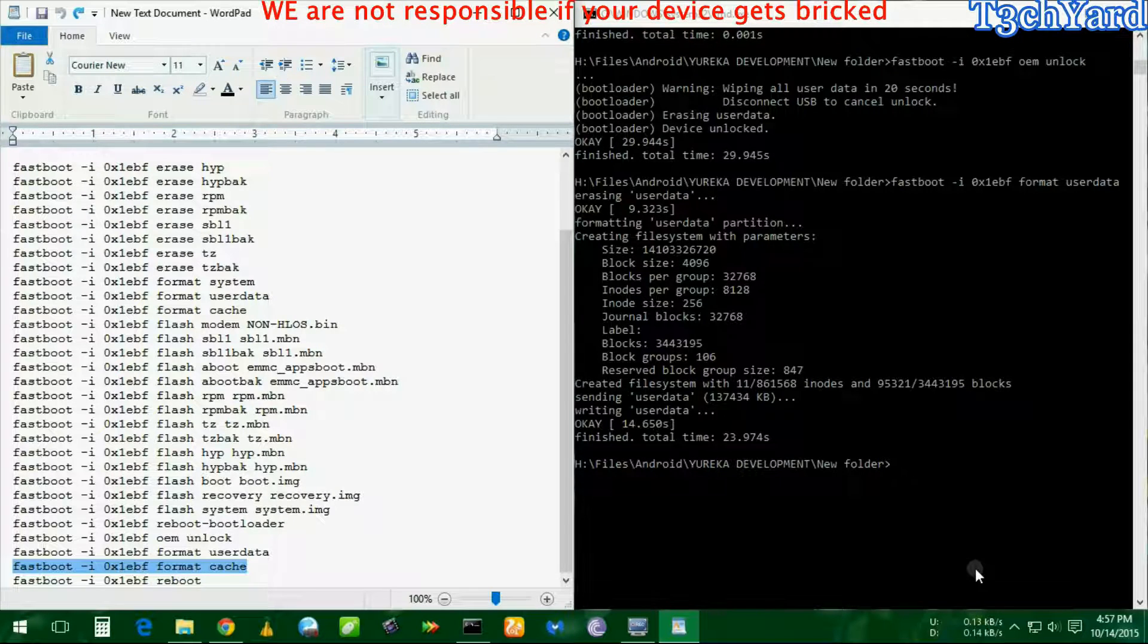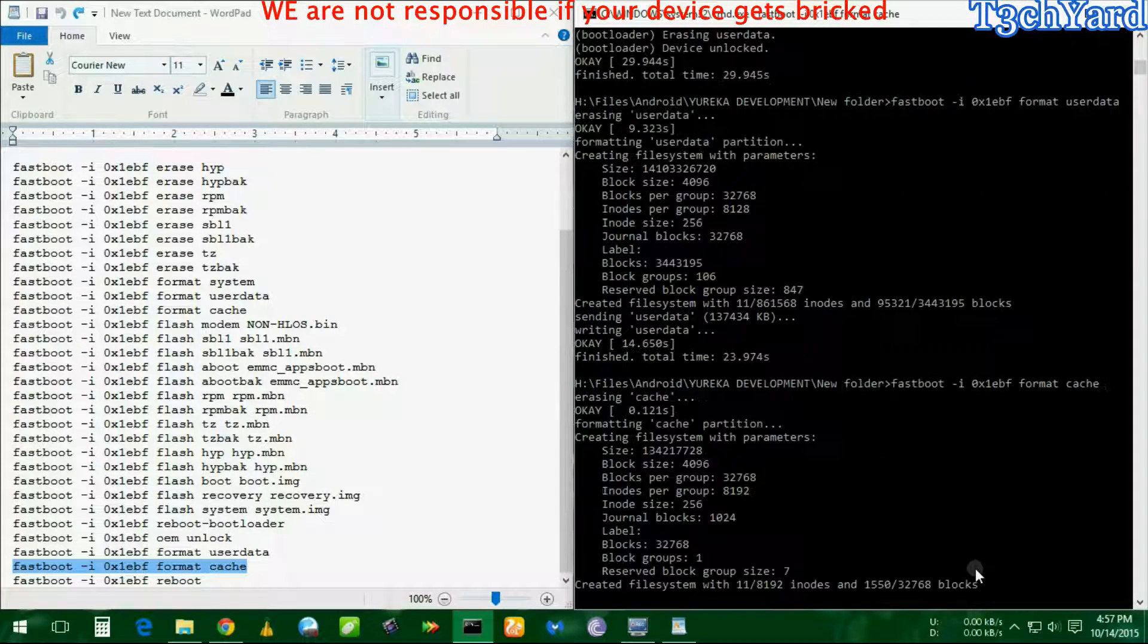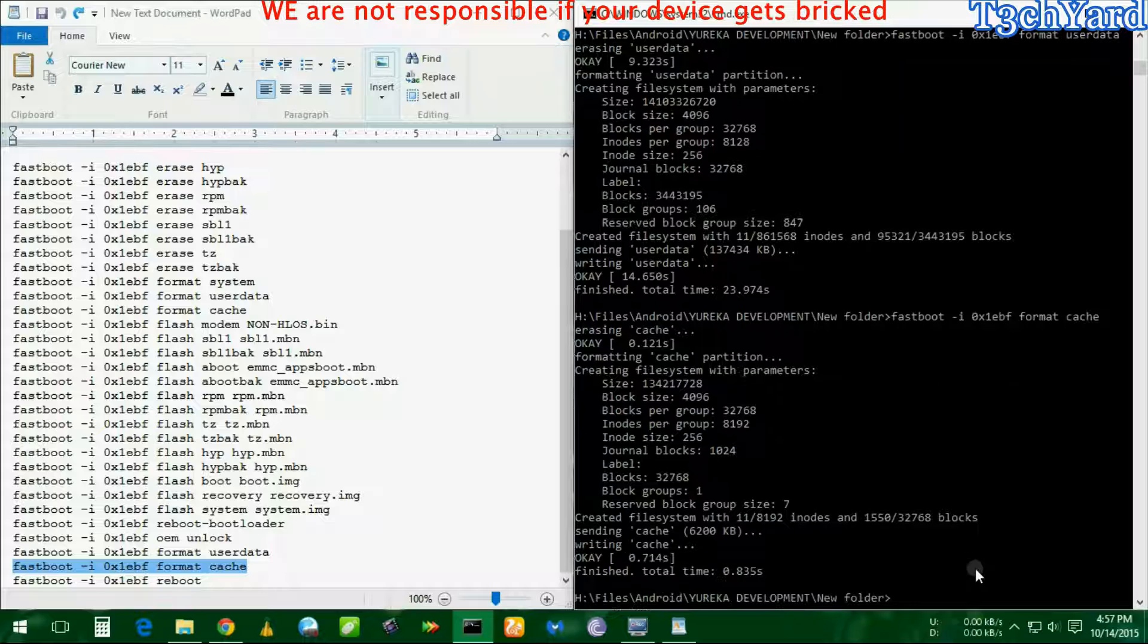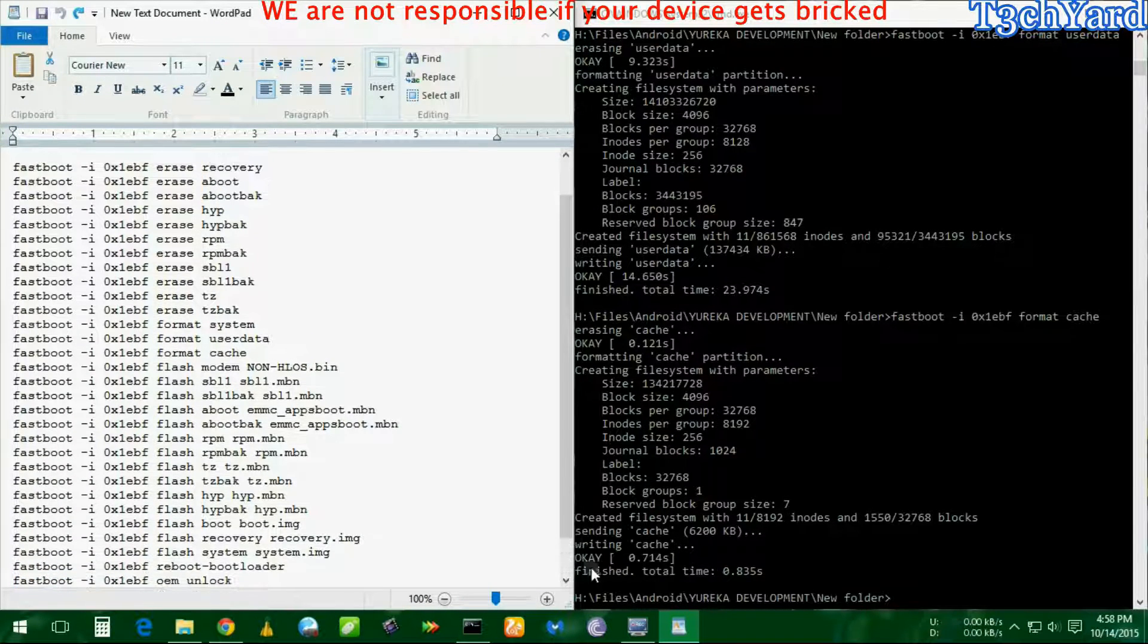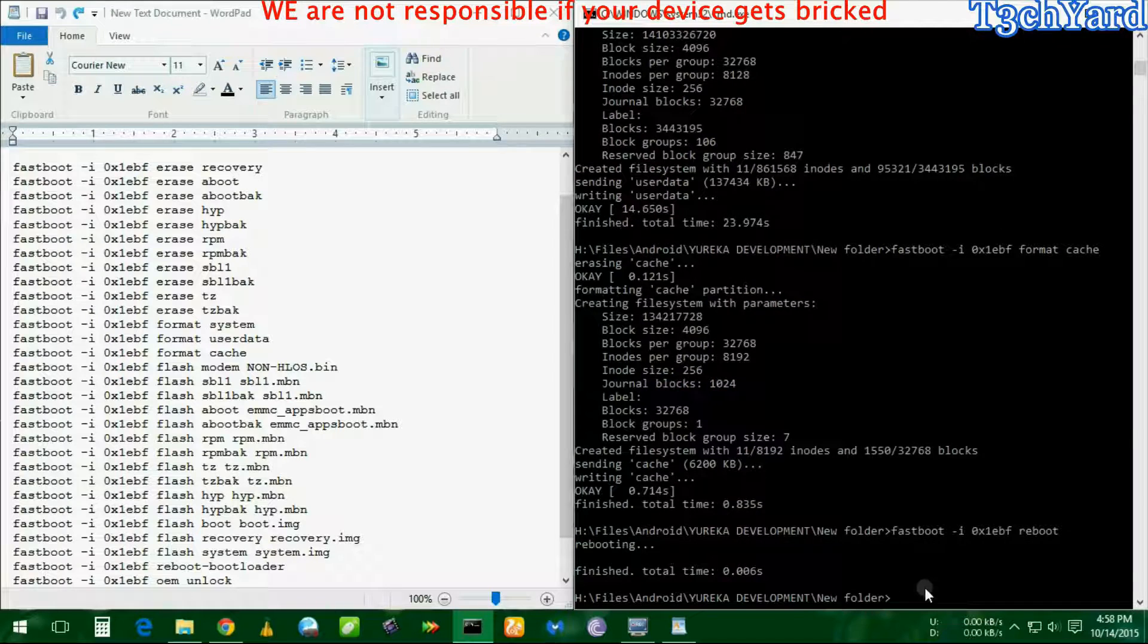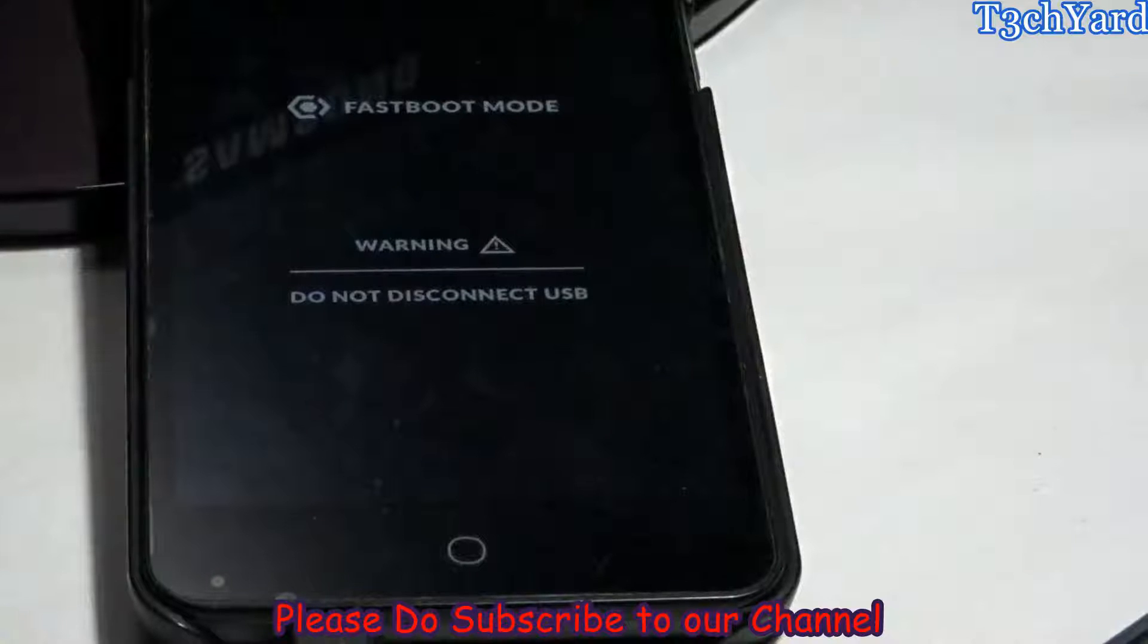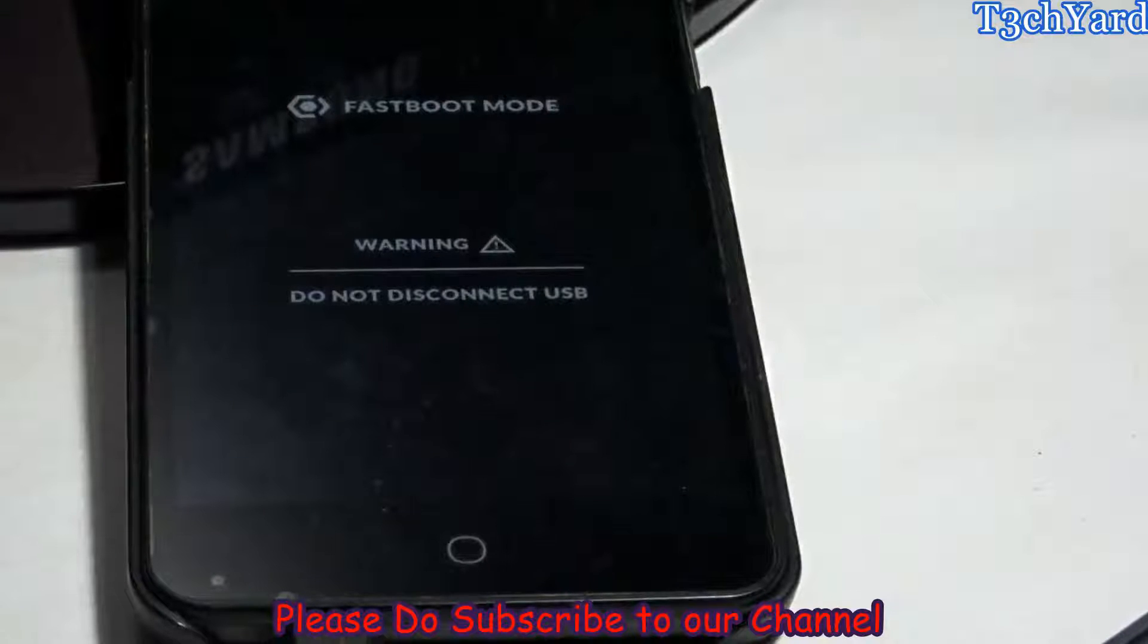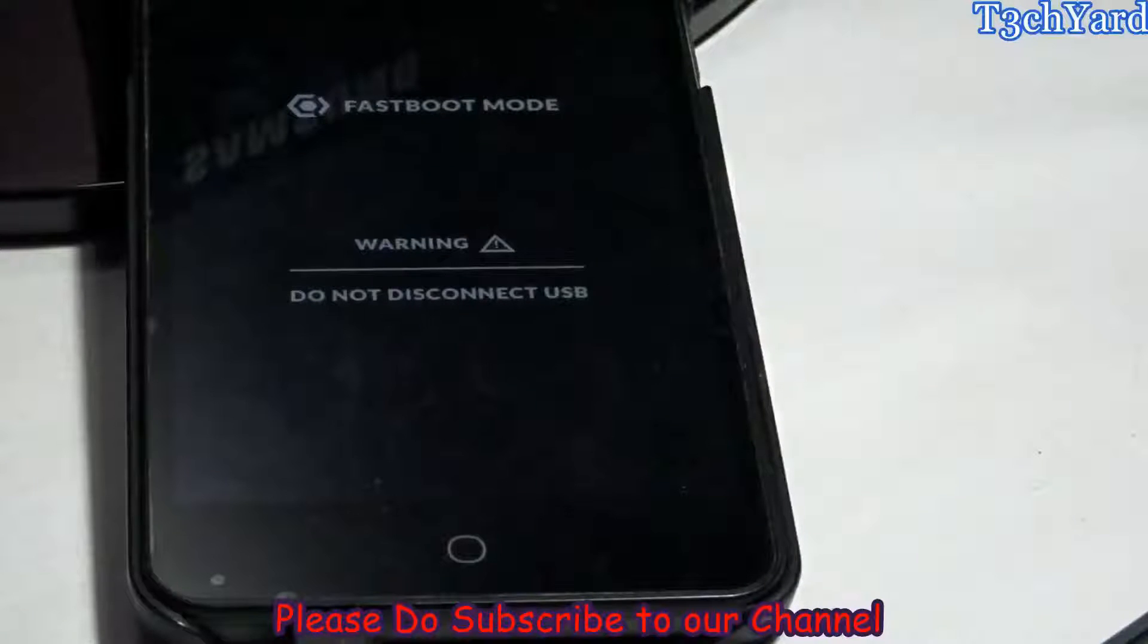Now it's time to reboot the phone and I have rebooted the phone. As you can see, the phone is still in the fastboot mode. It's going to reboot soon.